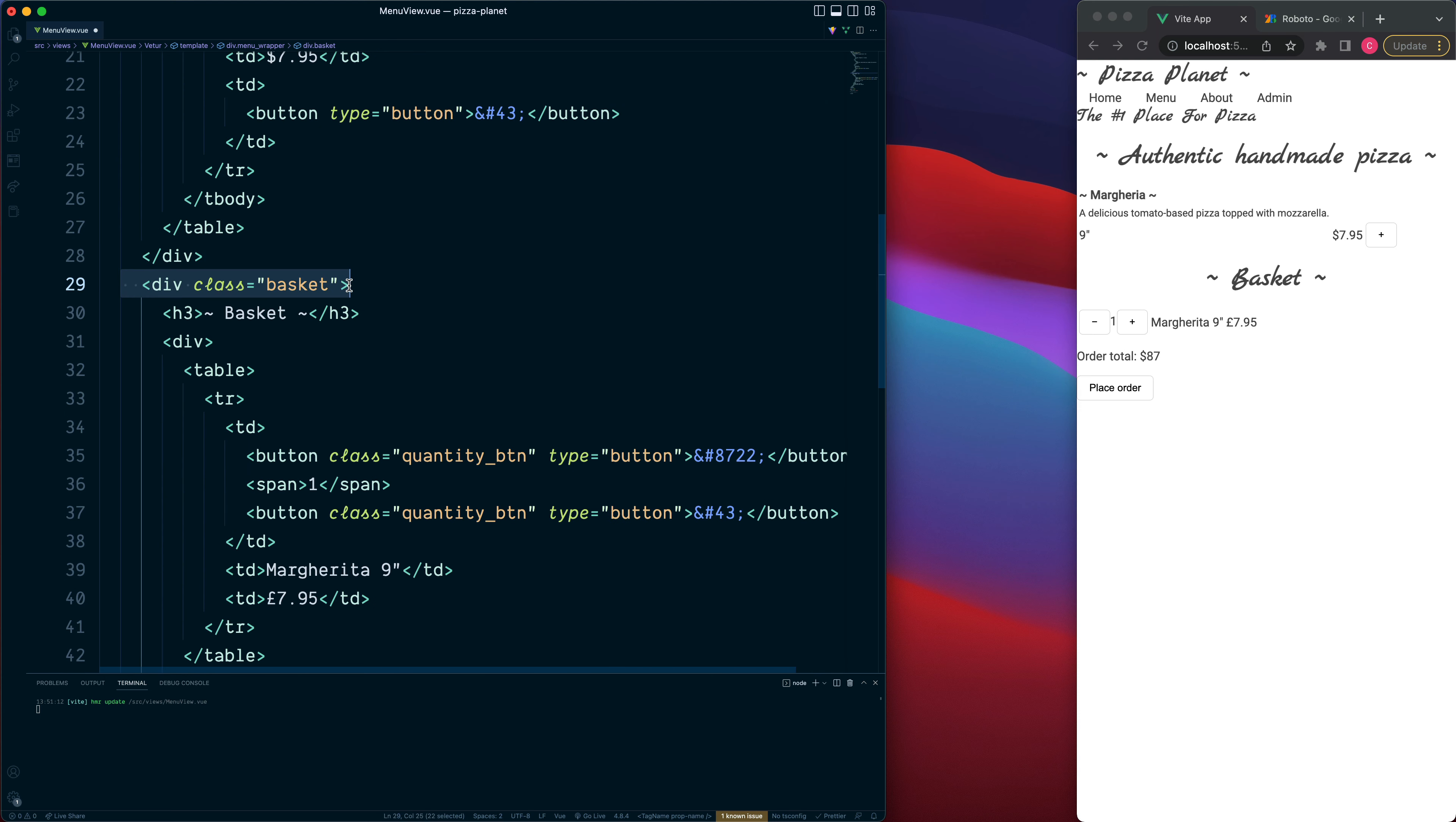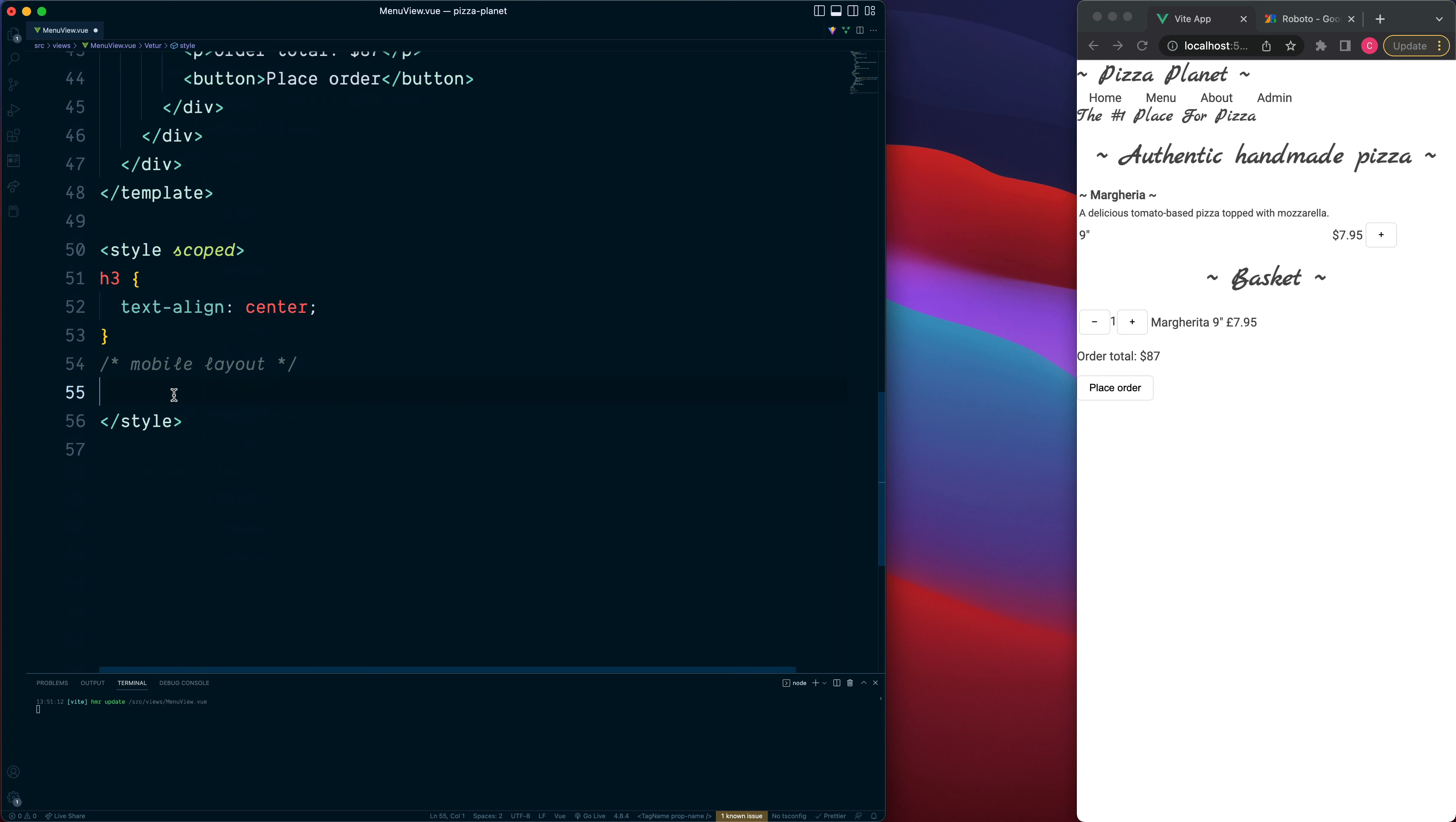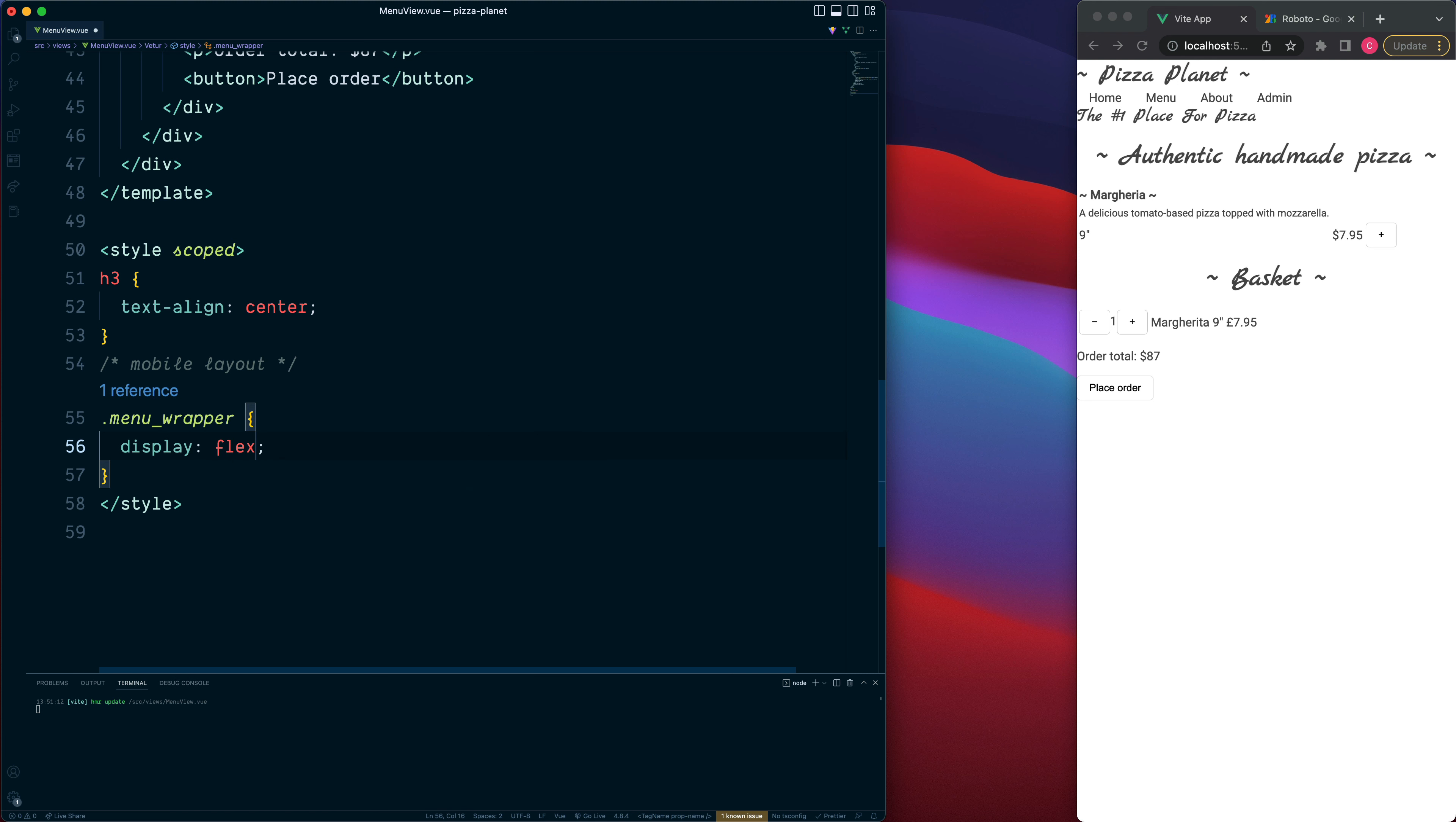So these two divs are the child elements of menu wrapper. So if we go down and we select this we can make use of the flexbox. So menu wrapper, the display will be the flex.